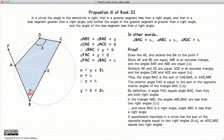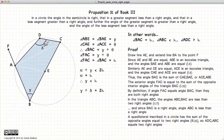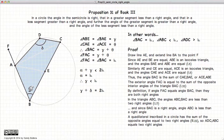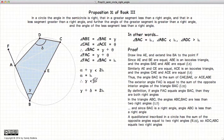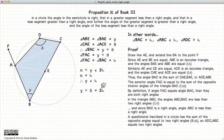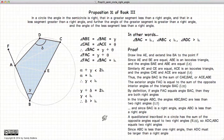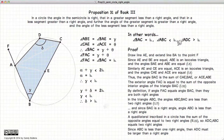Finally, looking at this quadrilateral inscribed in a circle, according to Proposition 22, the opposite angles of a quadrilateral inscribed in a circle must add up to two right angles, so gamma plus delta equals two right angles. Since gamma is less than one right angle, delta must be greater than one right angle for this equality to hold. Therefore, delta is greater than a right angle.